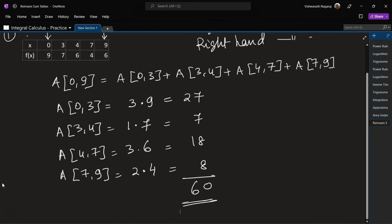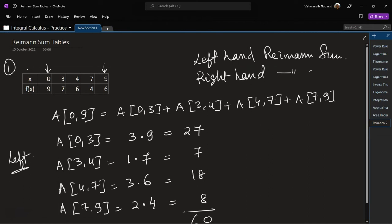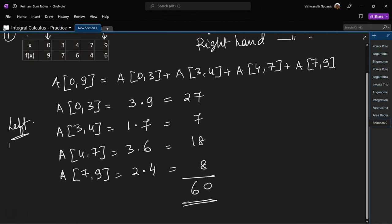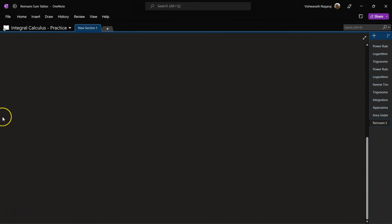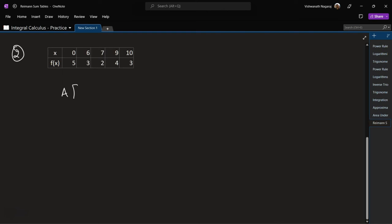That was left-handed. If we do right-handed, the approximation would be different. Once in a while we will do right-handed as well. So that is our first problem. Let's look at the second problem — area of 0 to 10 is what we have to figure out.